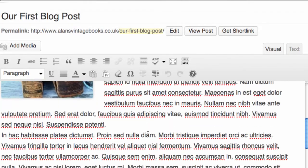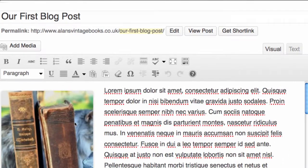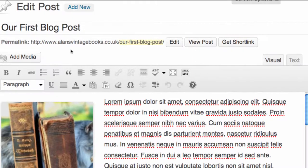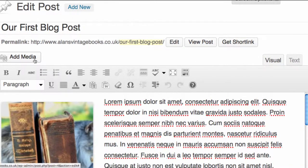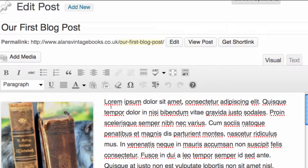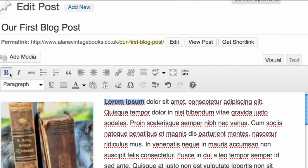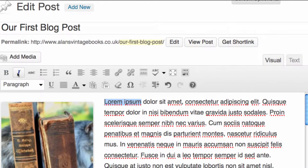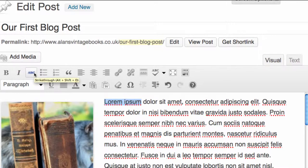You can see we have our blog post that we created with our dummy text and our image. Here you can see the Add Media button, which we already covered. If we highlight some text, simply click the mouse and highlight the text. You can see here we have a bold button and the text goes bold. We have an italic button which makes the text italic. We have a strikethrough button which strikes through the text.